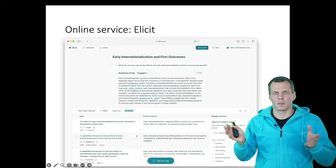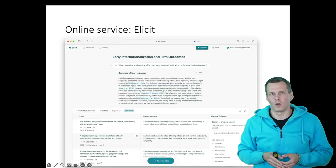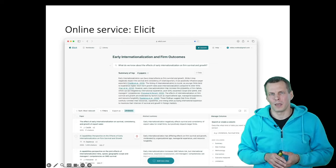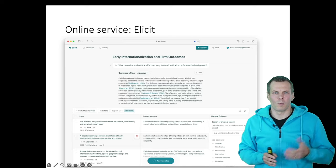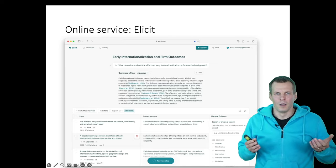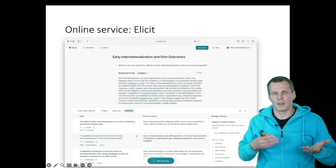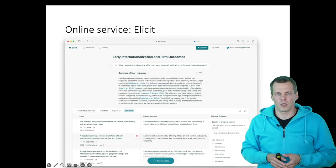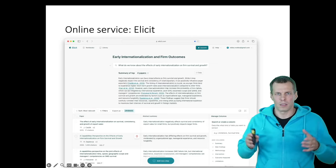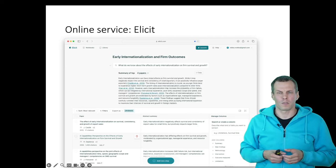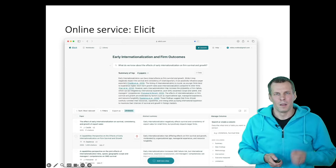Like just have an open-ended question like, what do we know about dynamic capabilities, what do we know about employee motivation, and so on. And then it gives you like a short summary based on some recent research articles.